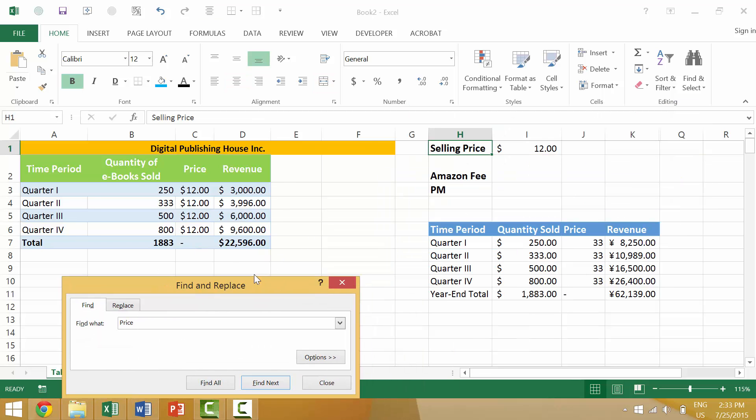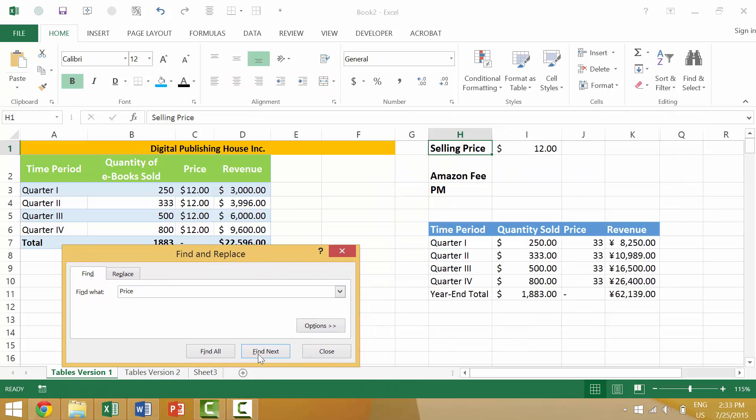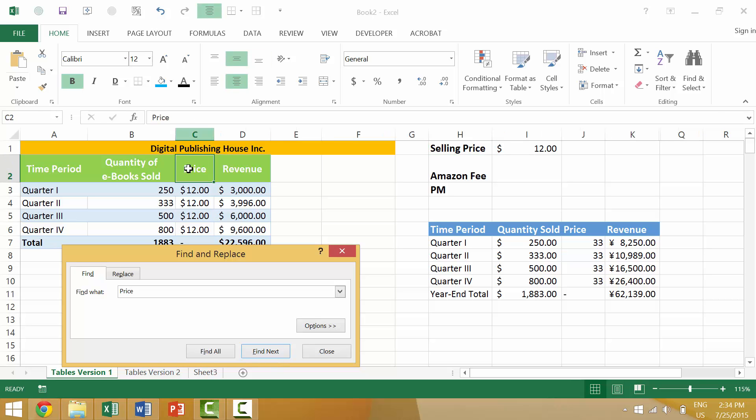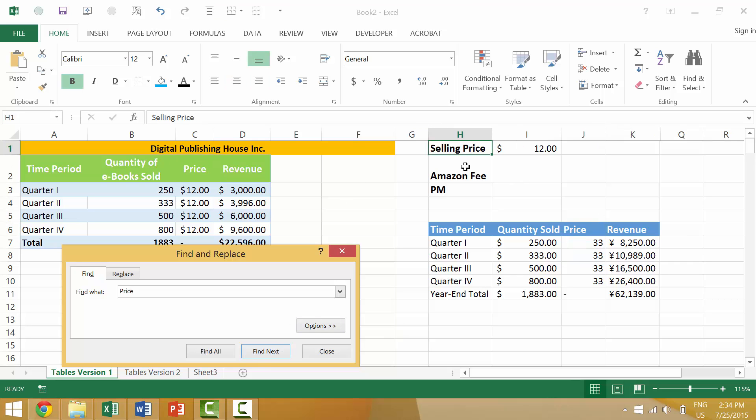So Excel will then go to the next instance of 'price,' which is here H1, and we'll go Find Next. It's going to go to C3, and then next it will go to J6 here, and then it will go back to H1.